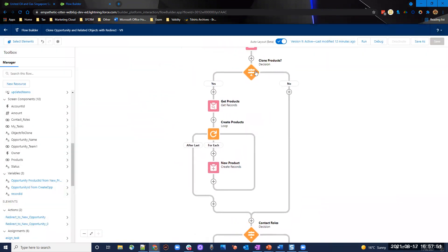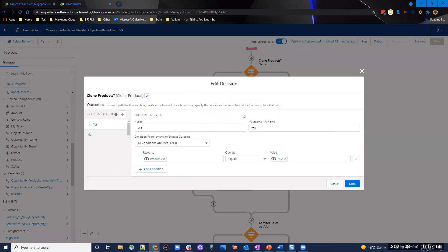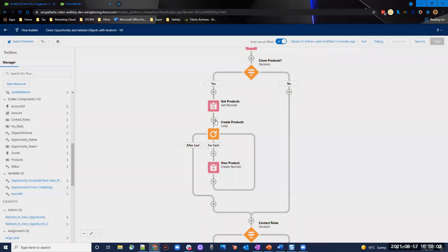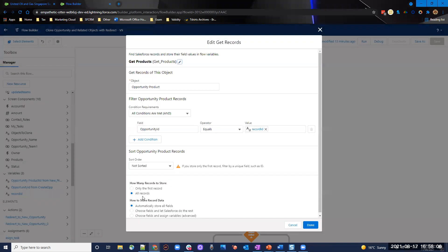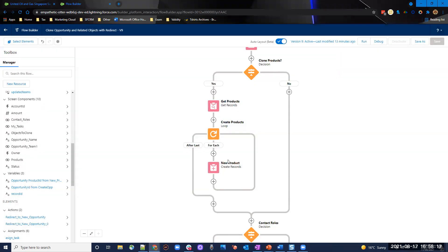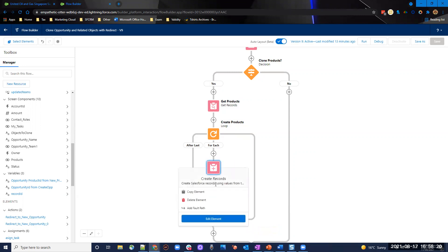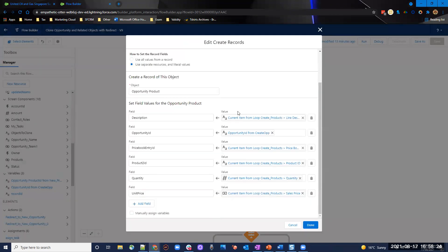Going down, we've got our first decision checking if the checkboxes were ticked on the first screen. We check if products was ticked — if yes, we go down that path, check if there are products, get all those products, and put them in a record collection where opportunity ID equals the record ID of the original record we're cloning. Then we loop through and create new products. The key point here is you can't set both unit price and total price when creating a product — that throws an error. So you only map the unit price, which is why I put the create inside the loop.